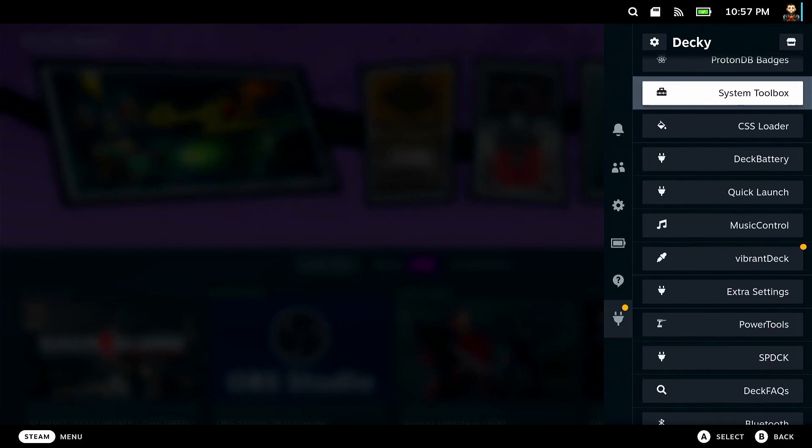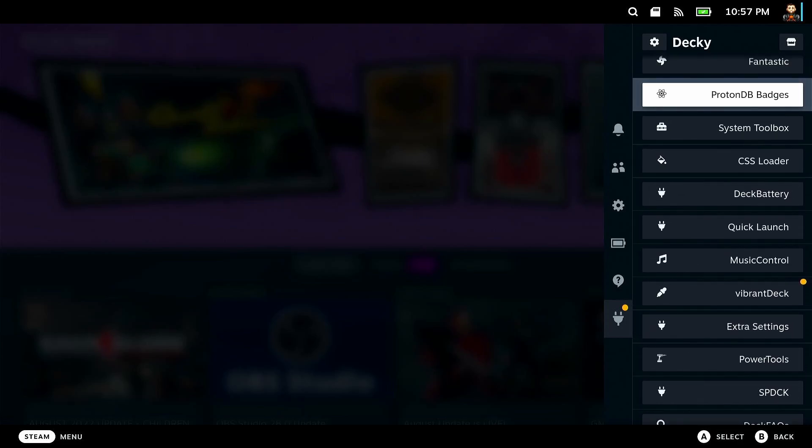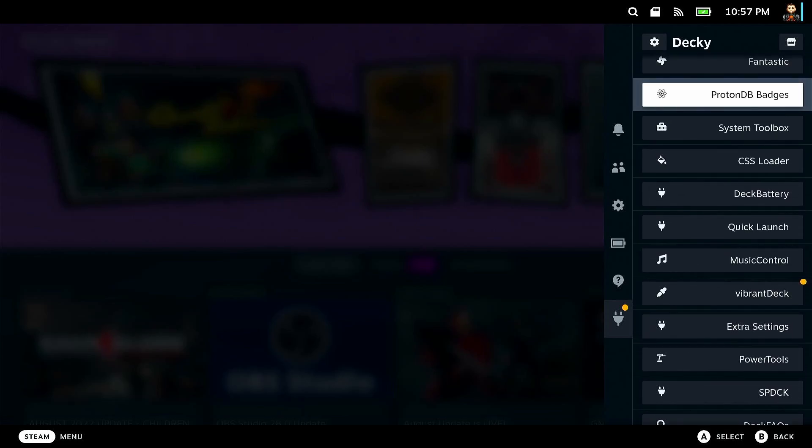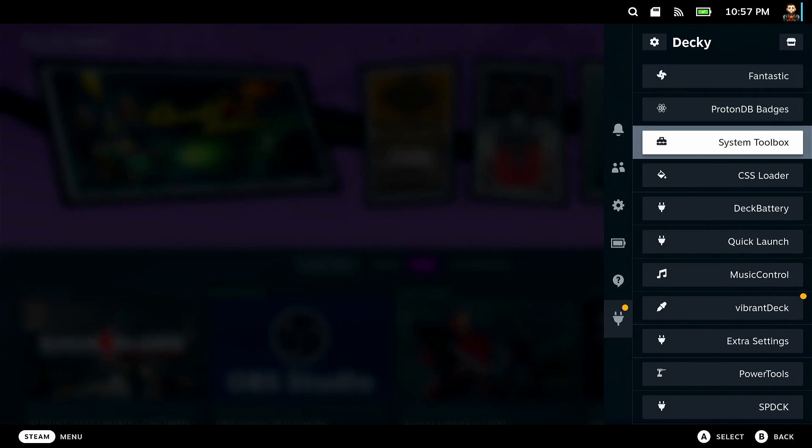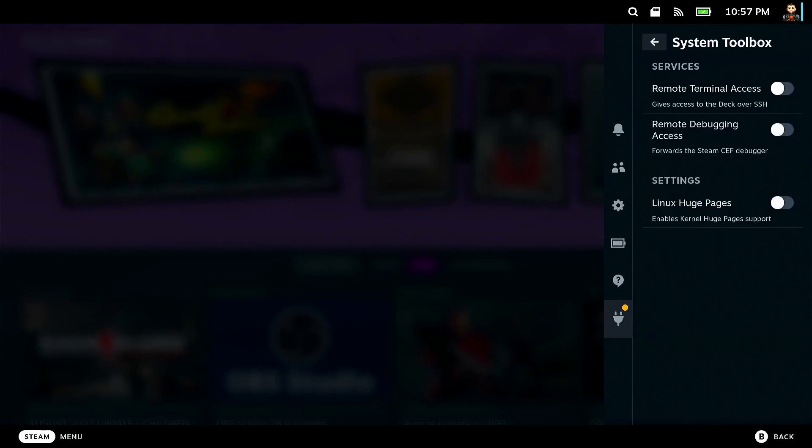Let's explain a couple of these real quick. The ProtonDB badges will just show whenever you look at a game, it will say is this platinum? It just lets you essentially know how compatible it is. And then you got Fantastic, which will help you adjust your fan curve and all that. I don't have issues with fans, but it could help with some people. System toolbox, which lets you just essentially like remote terminal access. This is more advanced. So if you really don't know what you're doing, maybe not mess with this one.